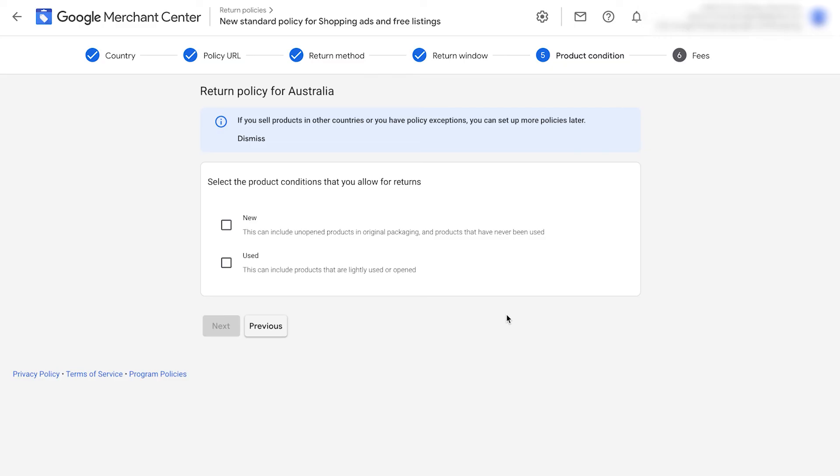It's going to ask you what product conditions that you allow for returns. I'm going to select all in this case. Click next.